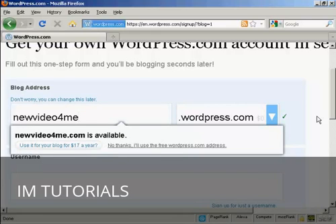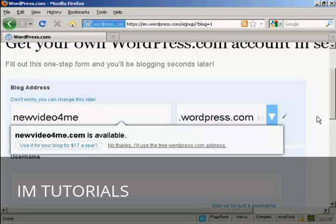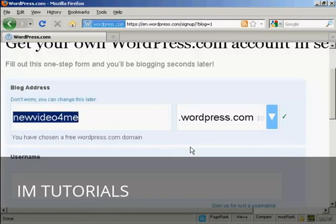Now you see it's prompting me that I could have newvideofor me.com and then have them host and register the domain name and everything. This costs $17 a year. At the moment I've decided I don't want to do that. So I'm going to say no thanks. I'll use the free wordpress.com address.